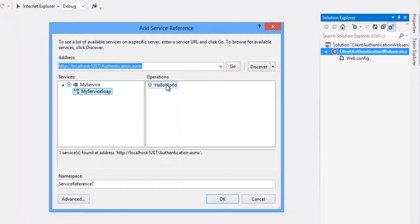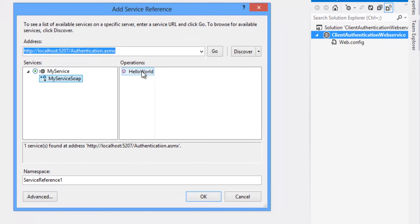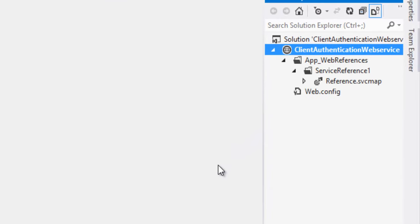Paste it here. Now click on Go button. So hello world method is created. Namespace as service reference one. Click on OK button.